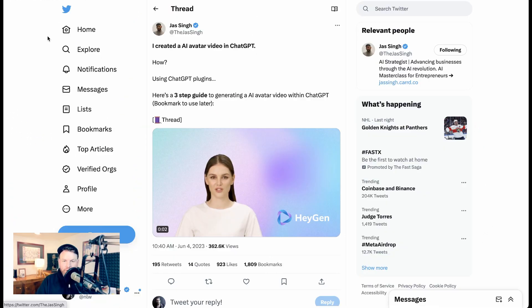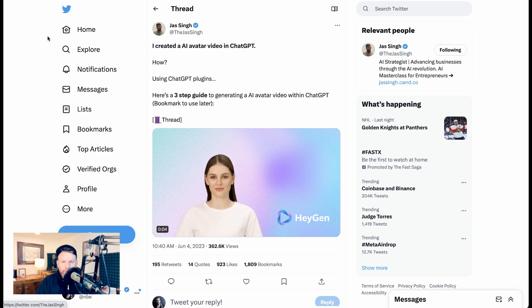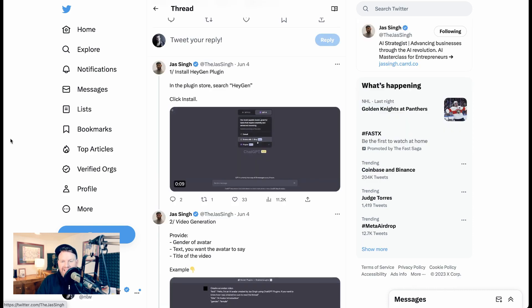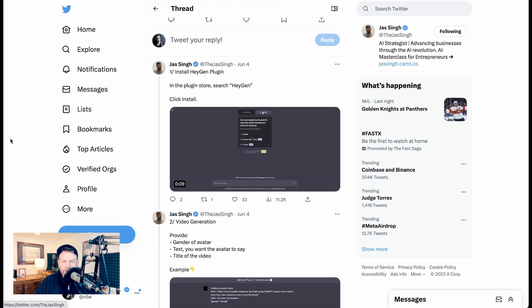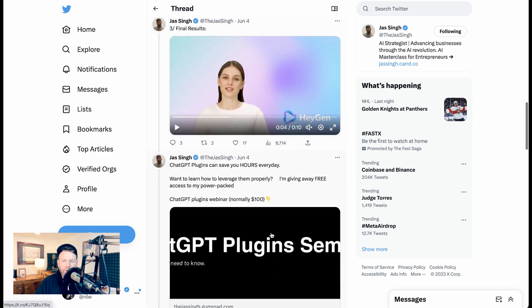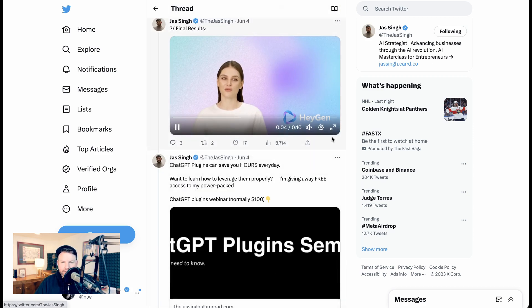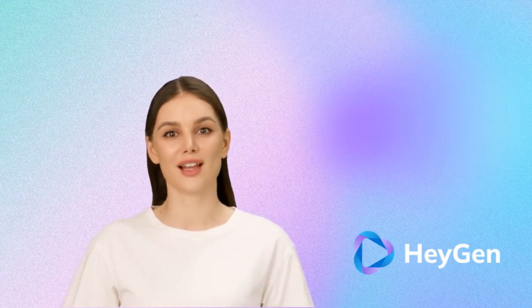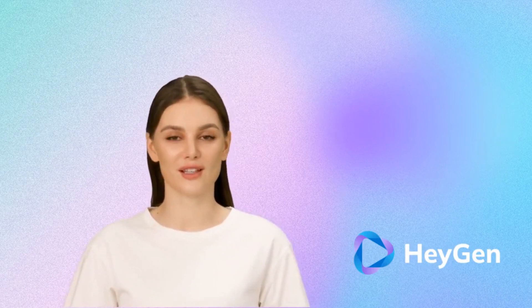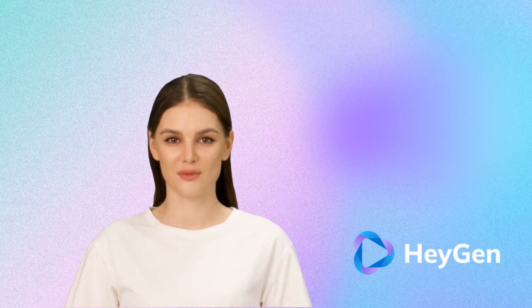But if the research was impressive, so are the applied tools for creating 3D avatars. Joss Singh shared this viral thread about how he created an AI avatar video directly in ChatGPT. This was using the HeyGen plugin, which is available from the plugin store with GPT-4. All he had to do was provide the gender of the avatar, the text that he wanted the avatar to say, and the title of the video, and this is what came out.